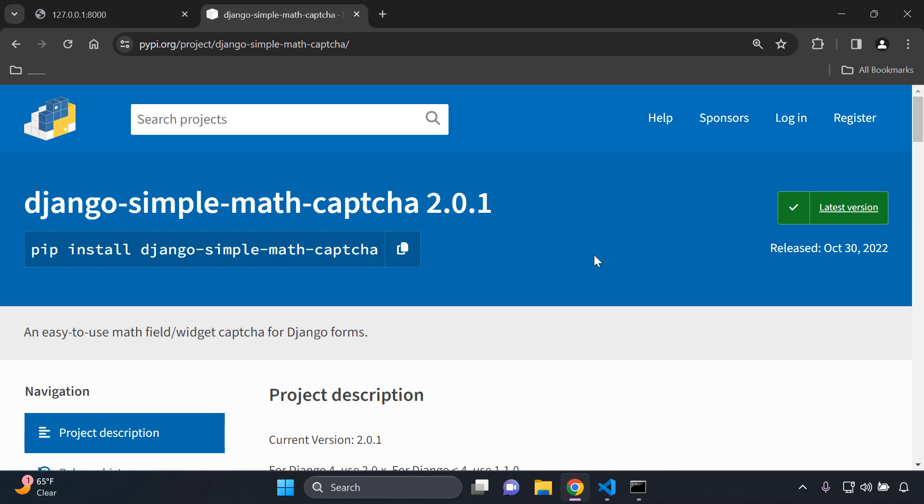What you're going to have to do is answer a math question if you want to submit a form. This is very helpful to prevent form abuse from automated robots and bots and scraping. It's very helpful in terms of security when protecting your forms, especially when a user submits data.